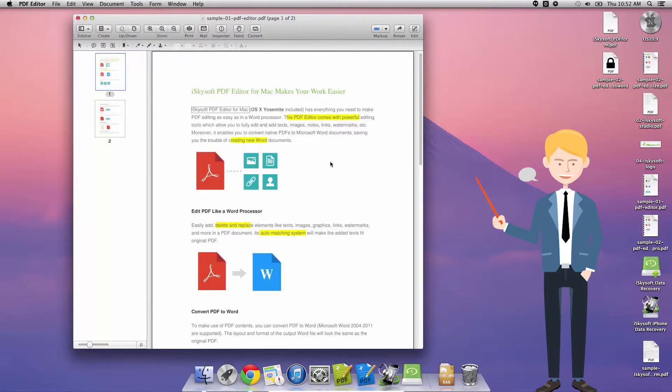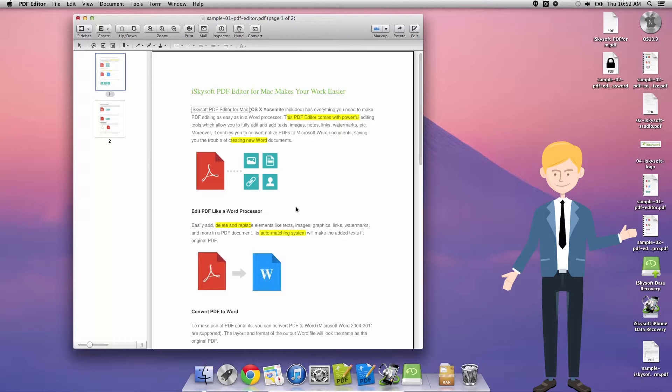The next way that we can do this is along the toolbar. We can just click on the markup button, so the markup button along the toolbar, let me just find that. We click markup there we go.